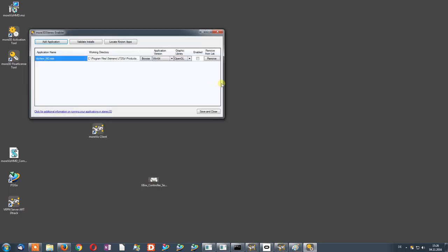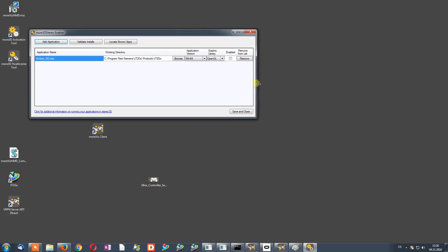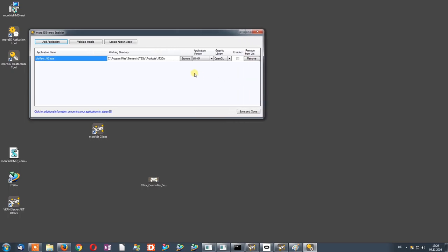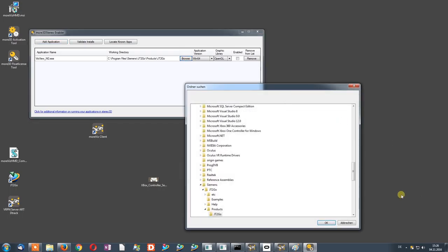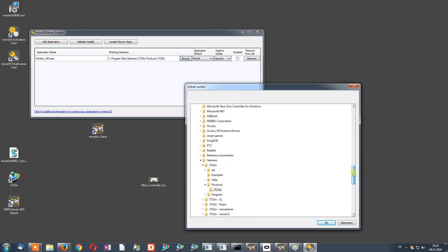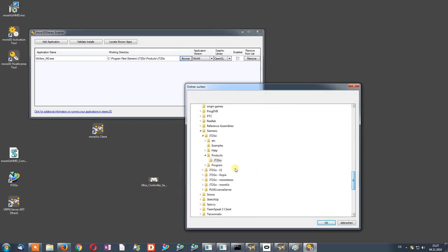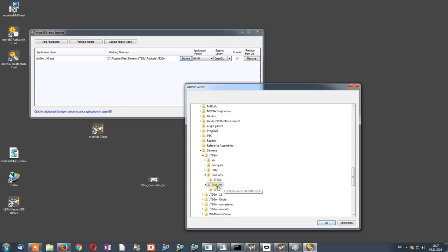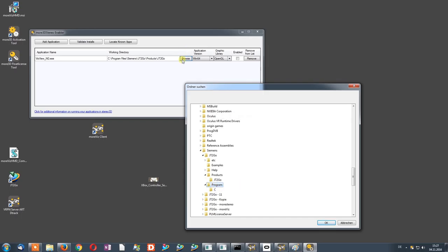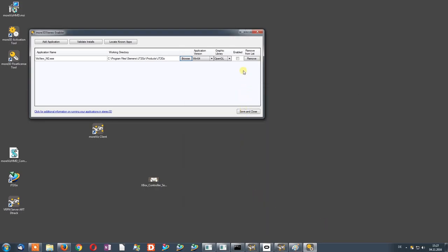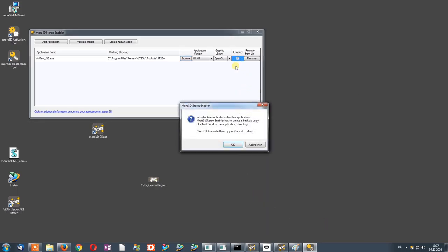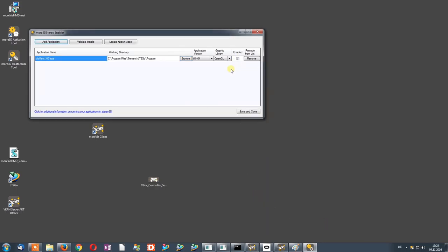For JT2Go, it's a little different than for most applications. As we now have added the executable file of JT2Go, we need to hit the Browse button and find the program directory. As you see, this is the top folder and in there is a program folder which we need to select using this Browse button. As we have selected it, we can now click OK and hit the Enable check mark.